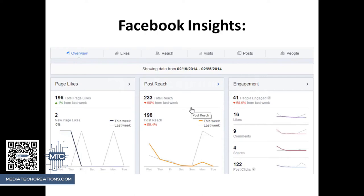Then you'll see a page similar to this where you can see how different posts were received, how many people saw them, how many people responded to them, how many likes you have, and you can even click on the People button to see demographic information about who's following you — their ages, their gender, where they're located — a lot of really valuable information about what you post and who follows you.